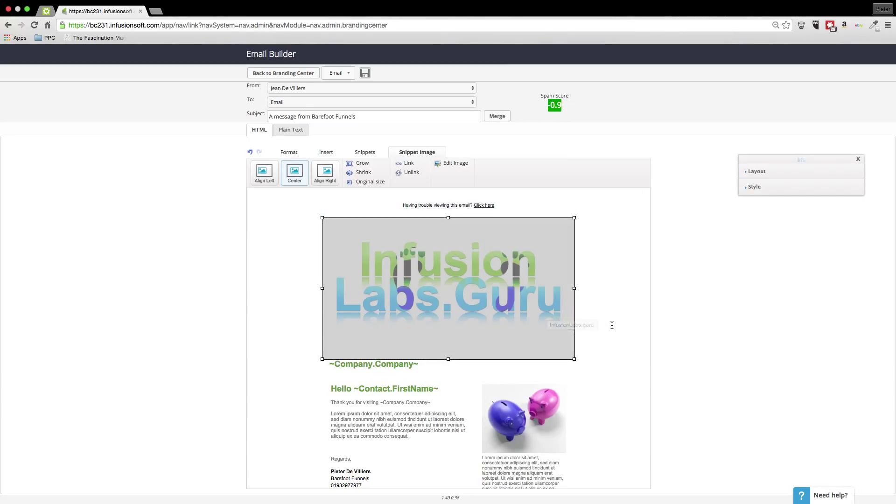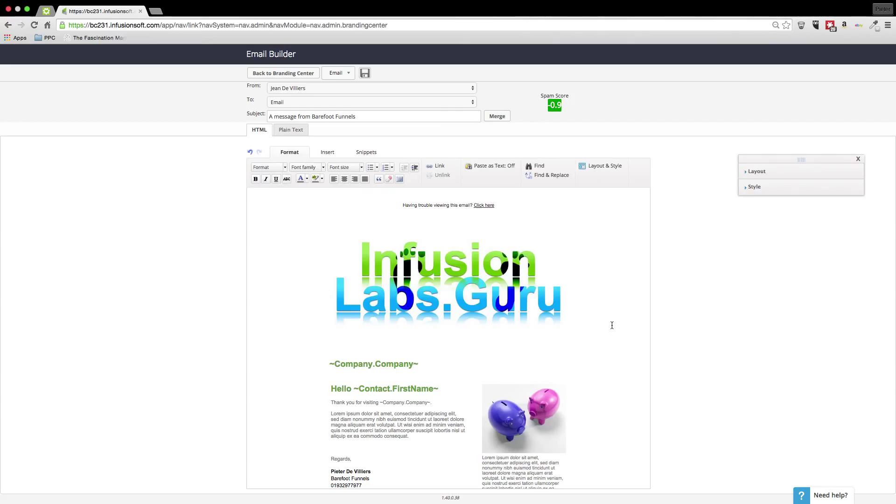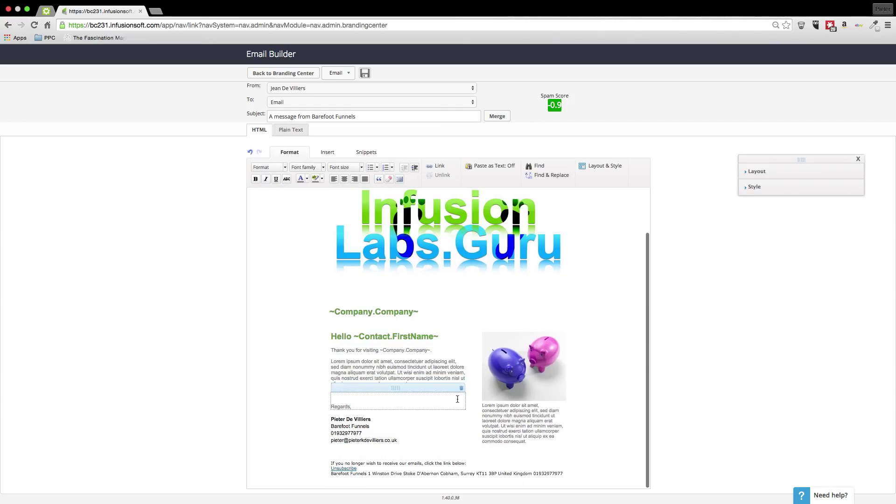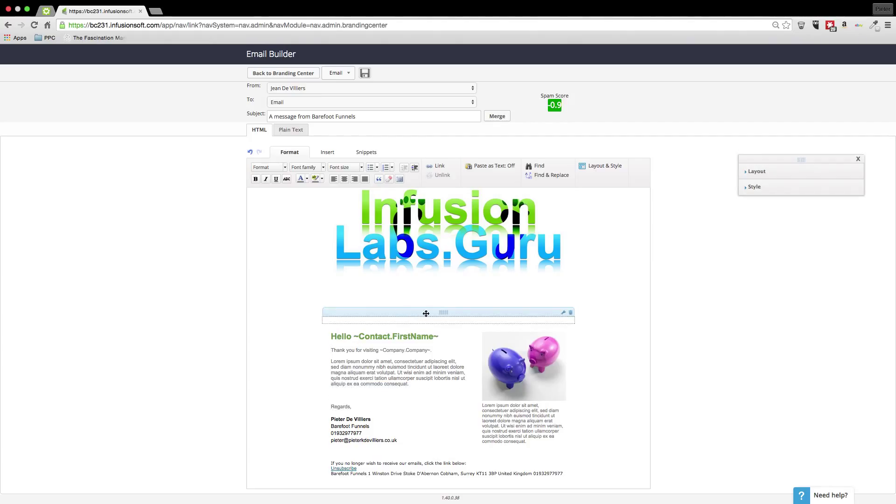And that comes up. Obviously that's not the best picture to choose because it's quite massive in comparison. But you choose the picture that suits what you need to do.